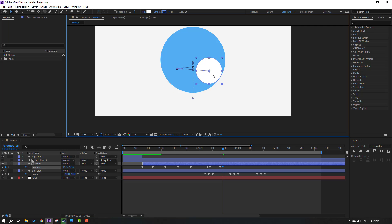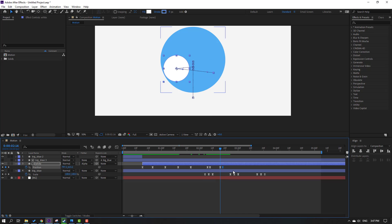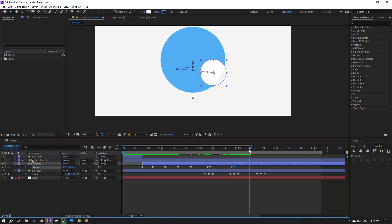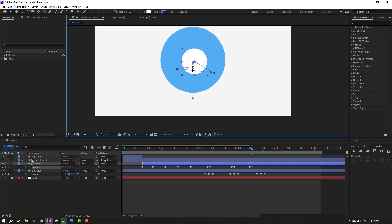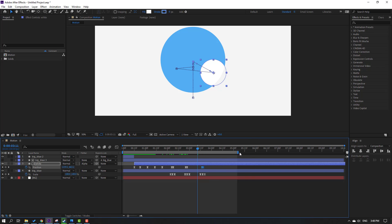Make a new position keyframe for the white circle and go to 2 keyframes, move to the right. Select these 3 keyframes and move them here. Make a new position keyframe again, go to 2 keyframes and move to center. Select these 3 keyframes and move them here. Animated with scale keyframes — let's select the work area and preview.